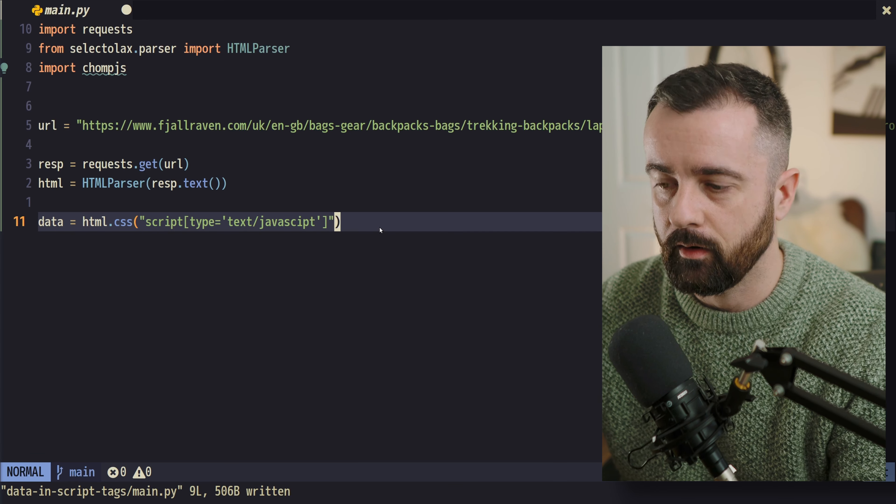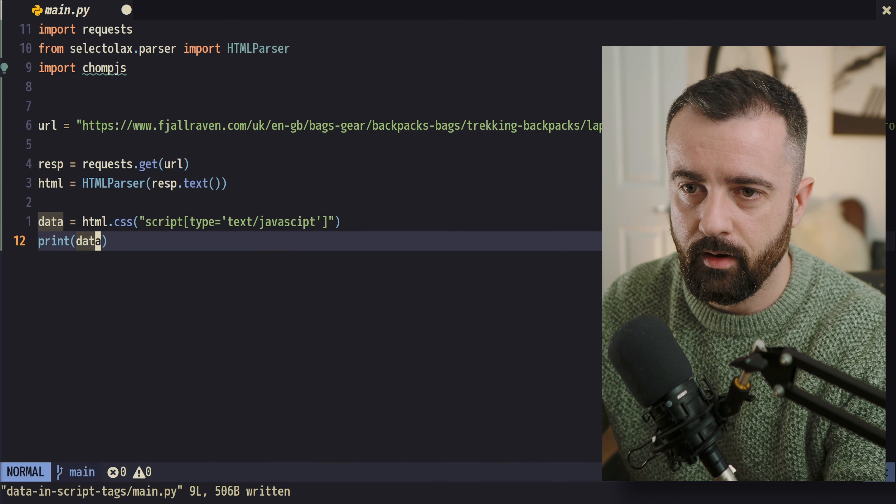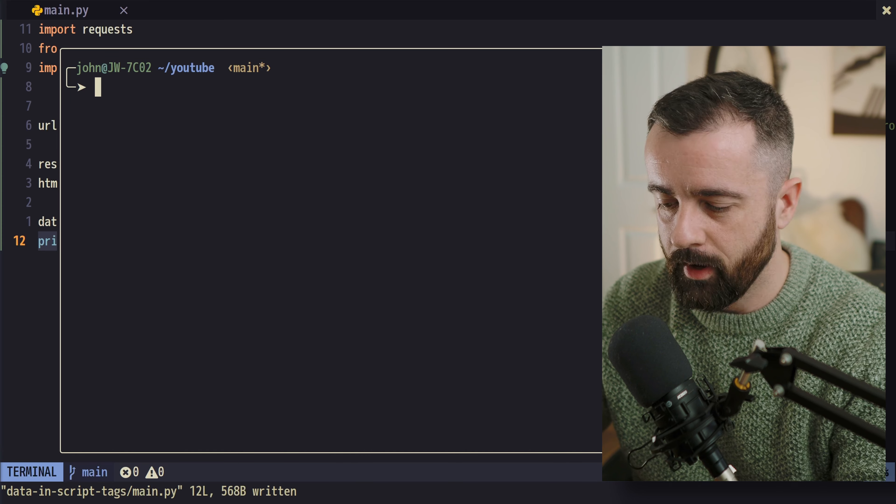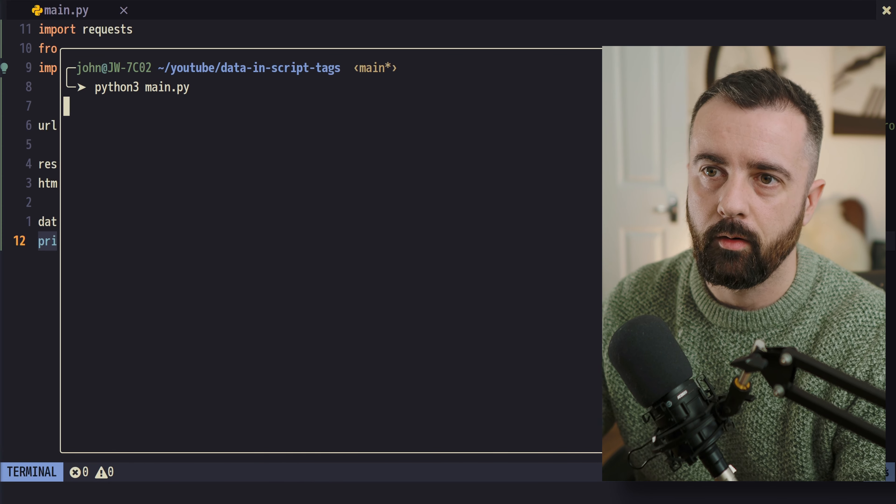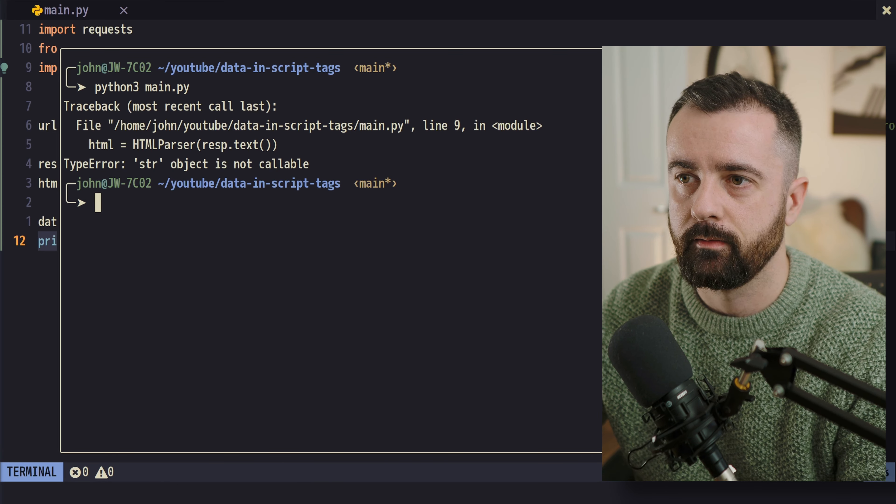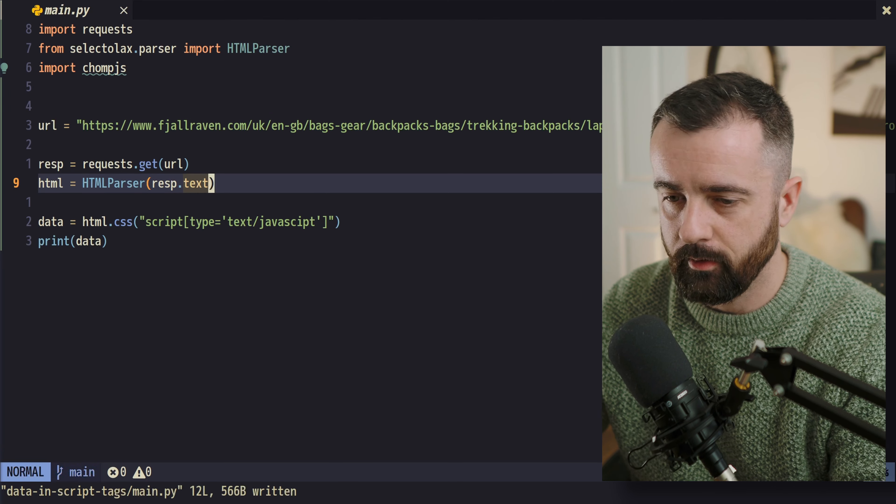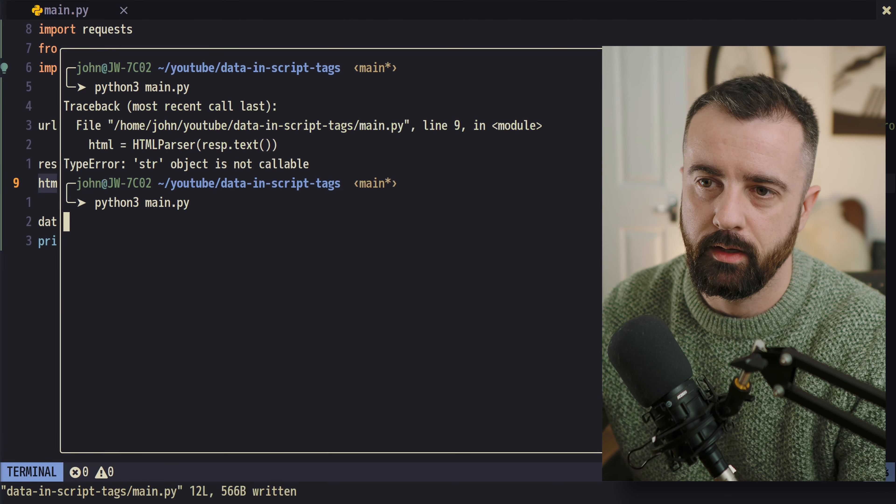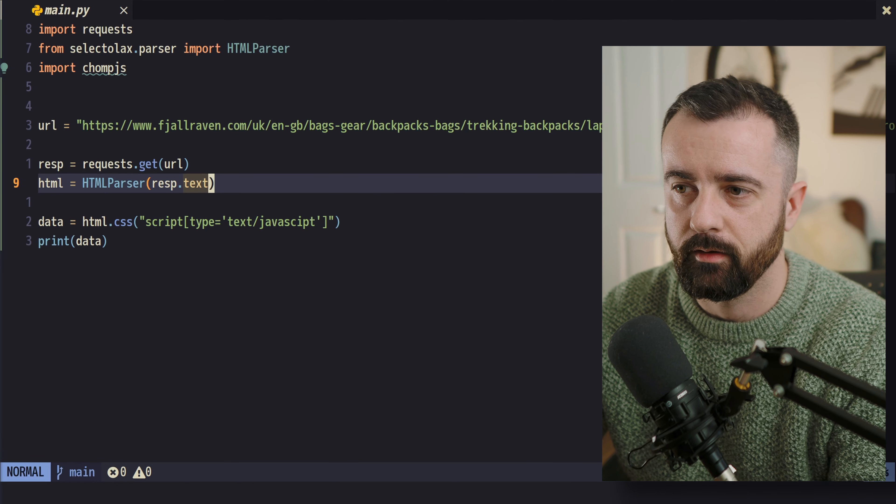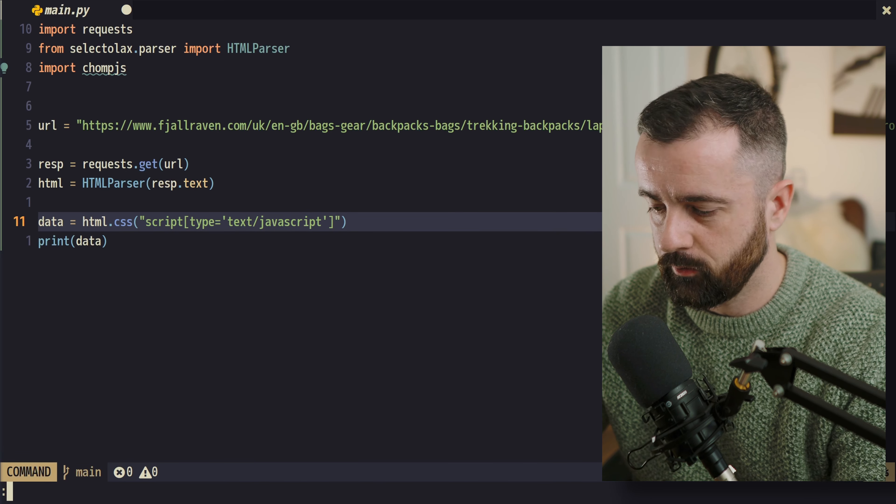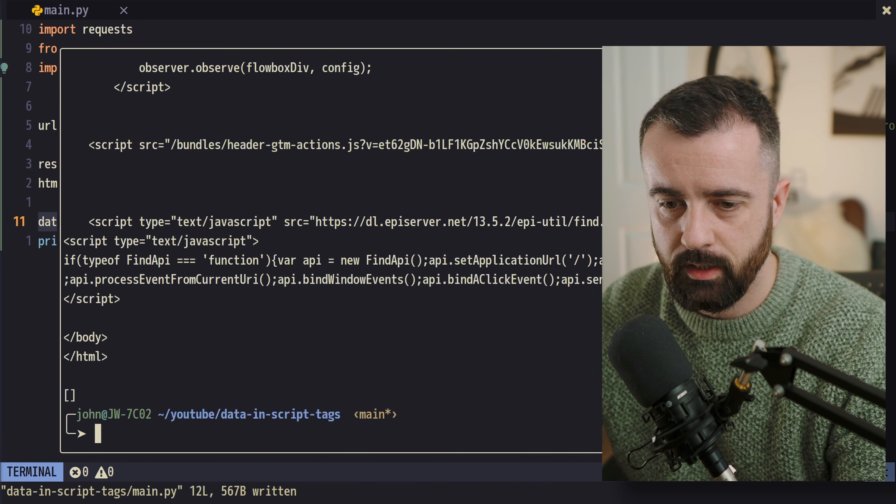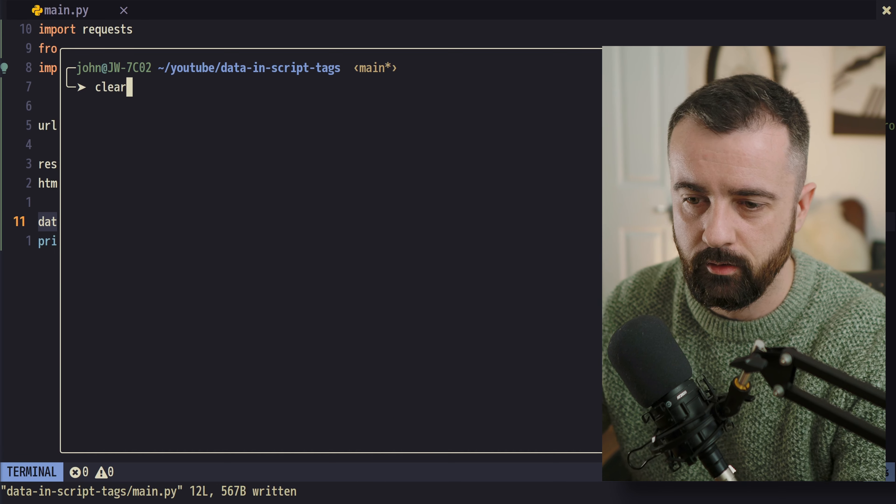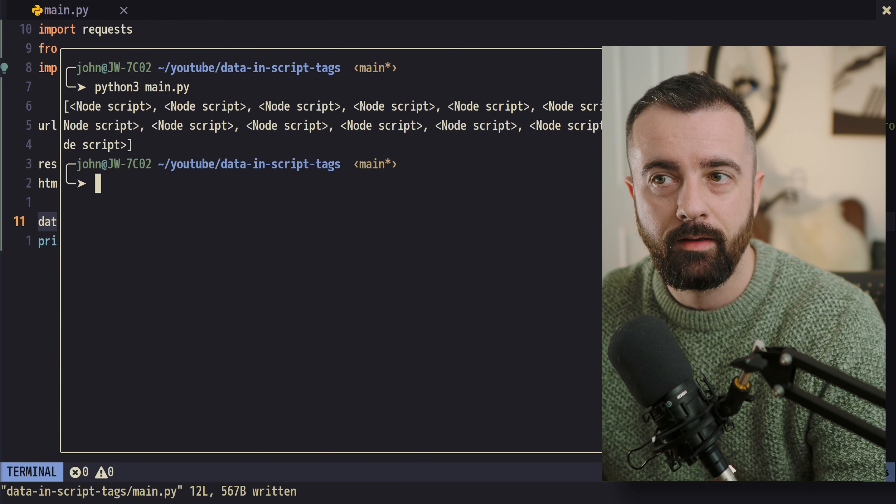Let's go ahead and print out the data and see what we get back. Python3 main.py. And we should get, and this isn't a method. That's my fault. It should be this. There we go. So we got nothing. And once you figure out that you spelt JavaScript wrong, which means you weren't actually matching the elements that you wanted to, and you run it again, you'll see that we get all of these elements back, the scripts.